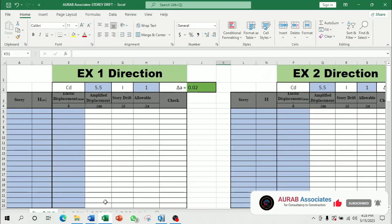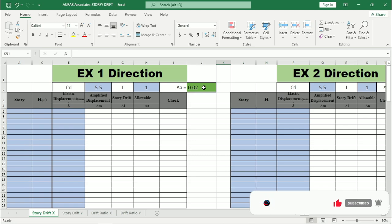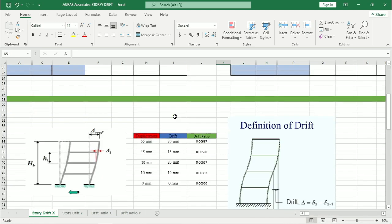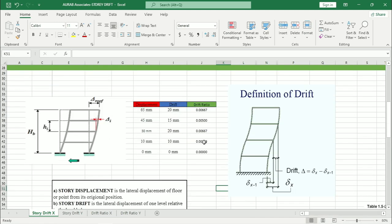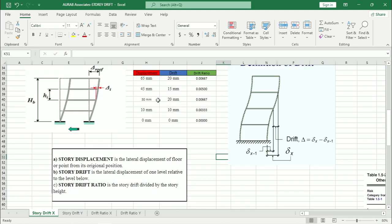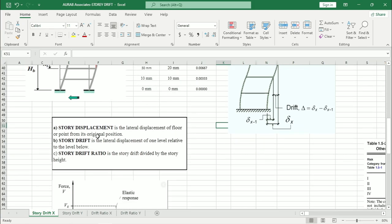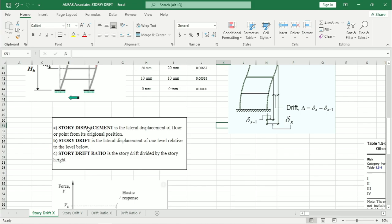This is the Excel which I will use for this tutorial or for this serviceability check. Let me explain the theory a bit. Story displacement is the lateral displacement of floor or point from its original position. Then come to story drift, story drift is the lateral displacement of one level relative to the level below. That means story displacement is independent but story drift is dependent on story displacement.